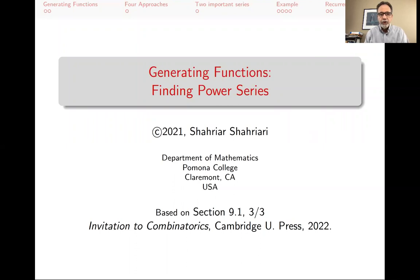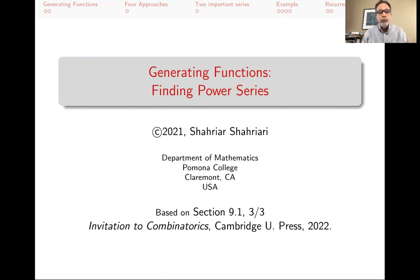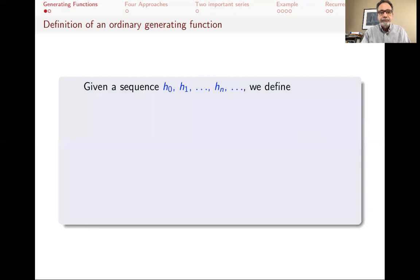My name is Shahriar Shahriari, and this is a lecture in a series of lectures on undergraduate combinatorics based on my book, Invitation to Combinatorics. This particular lecture is on generating functions — specifically the third lecture on generating functions — and this one is about finding power series. It's based on section 9.1 of my book. So let's get started.